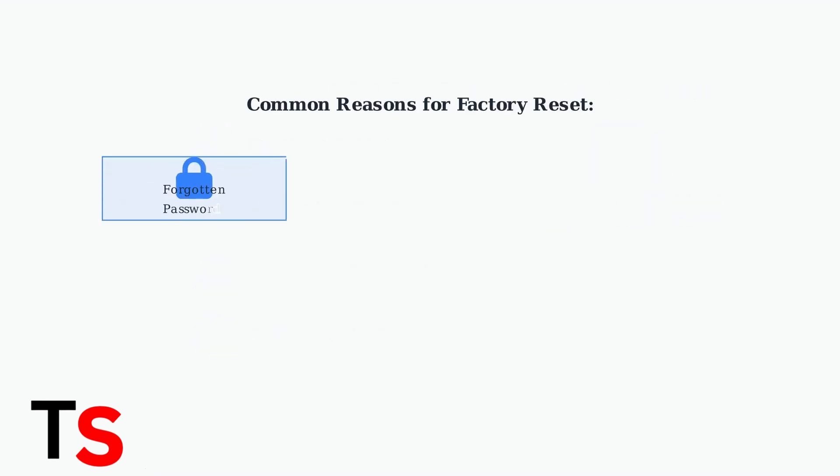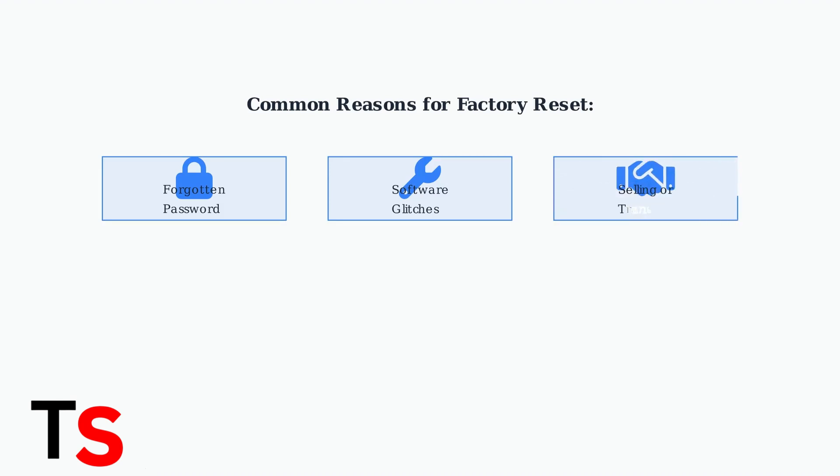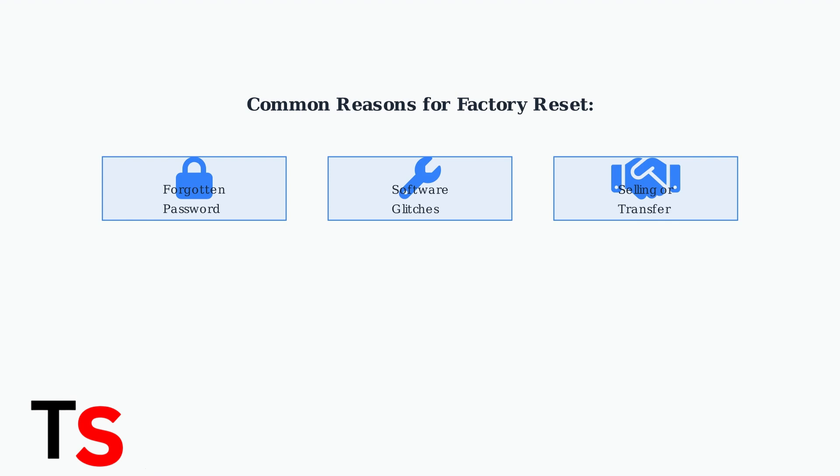There are three main reasons you might need to perform a factory reset. First, if you've forgotten your admin password and can't access the DVR. Second, to troubleshoot software glitches or configuration issues. And third, when selling or transferring ownership to ensure your personal information is removed.